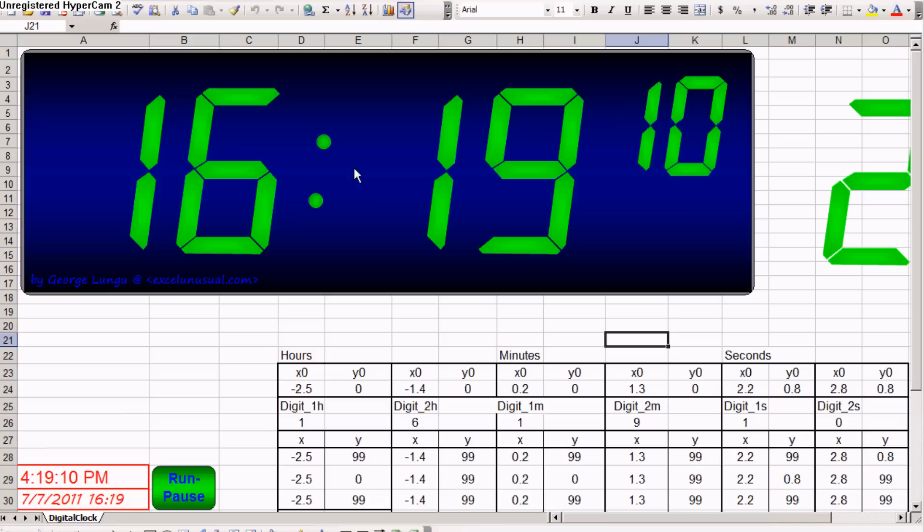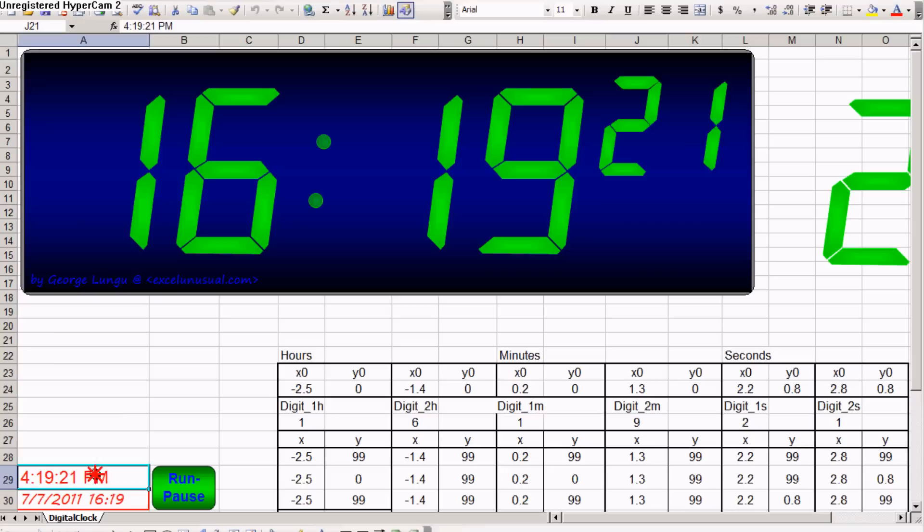Also, another thing you can see here, blinking is the colon separator. Here are the formulas, and you can see the formulas here.